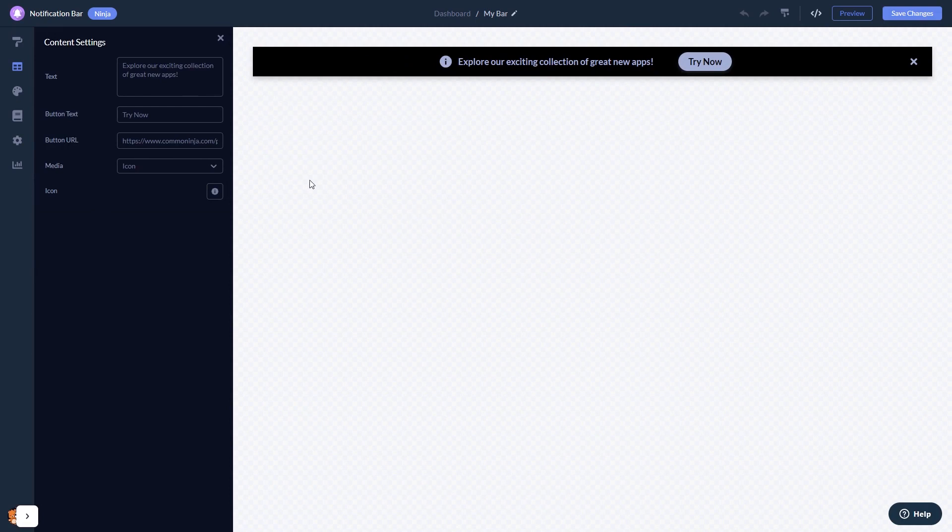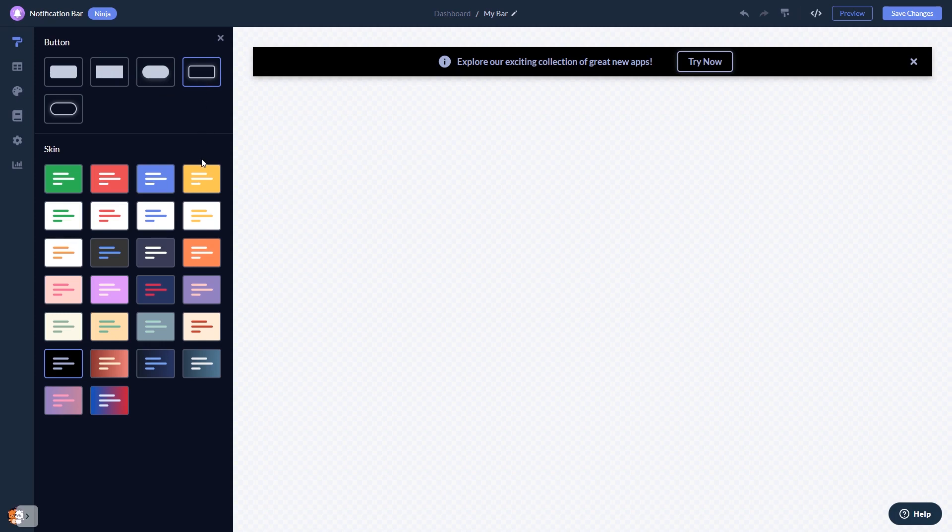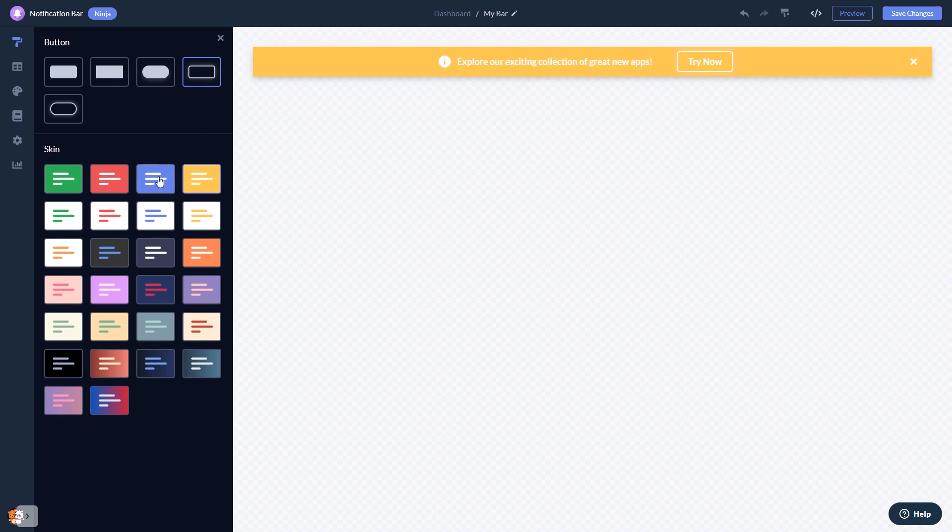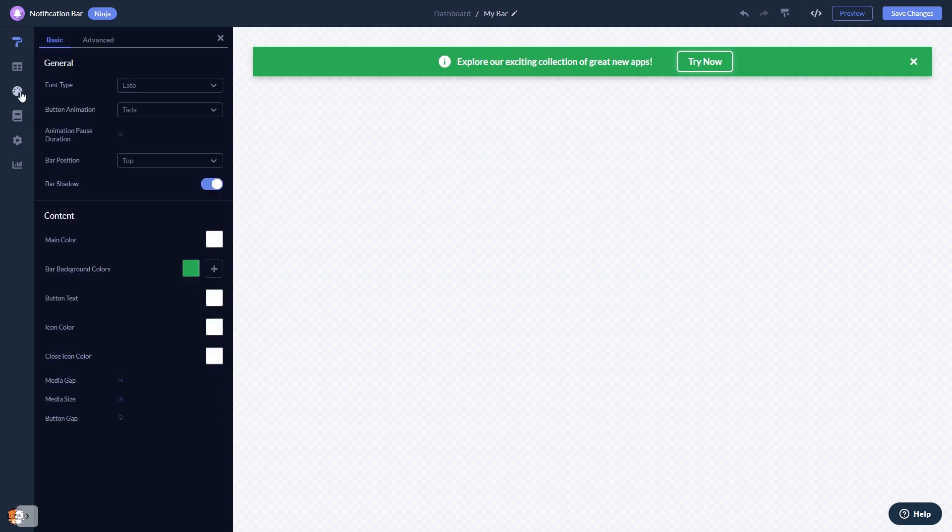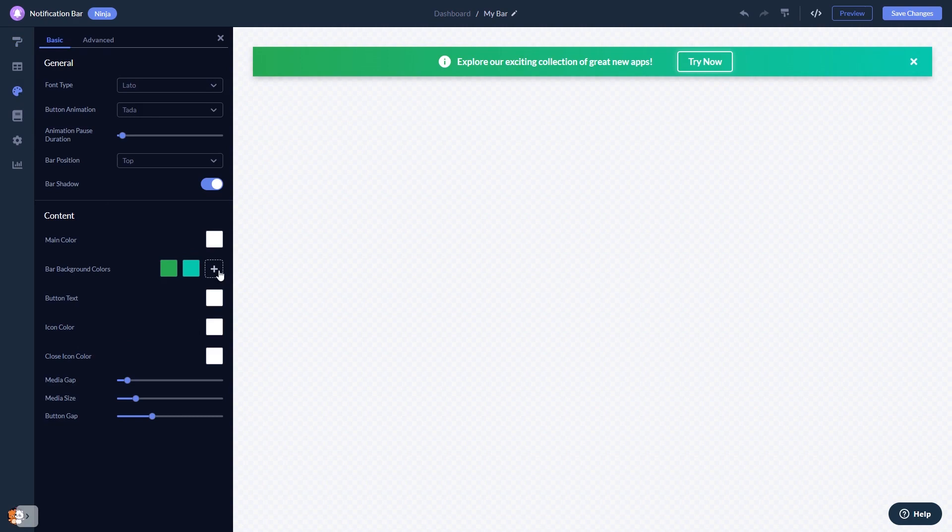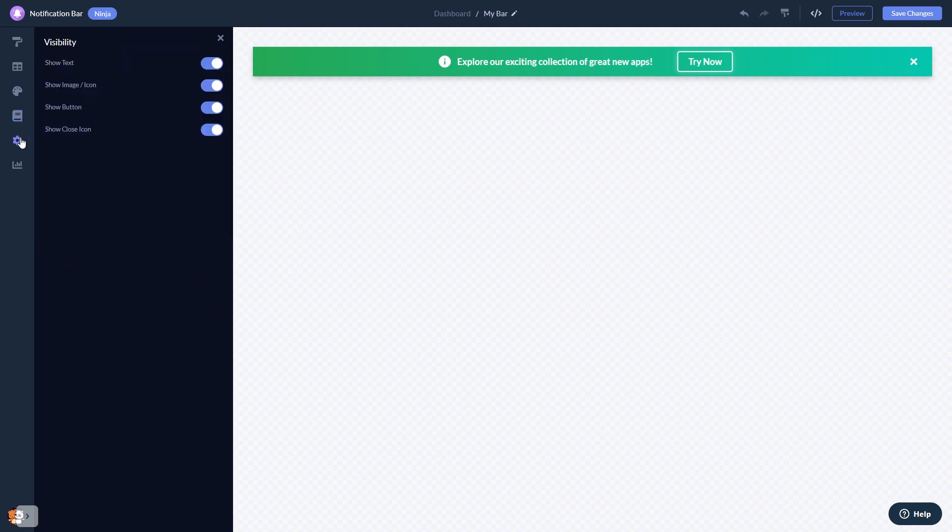Here in the editor you can edit the content, select a layout and a skin, customize the notification bar look and feel, set display rules to when and where your widget will show, and change the settings.